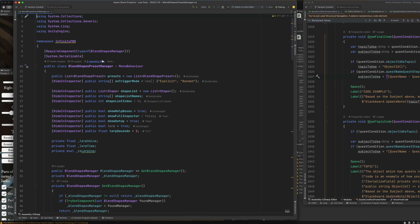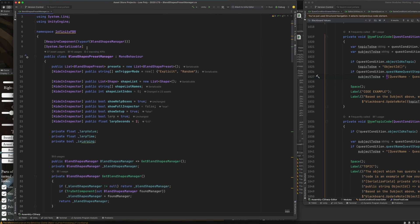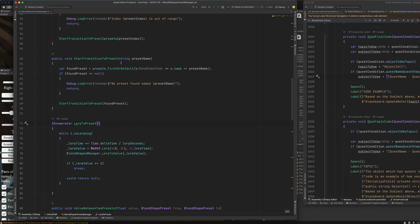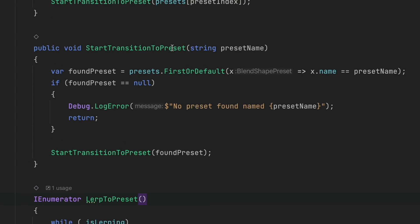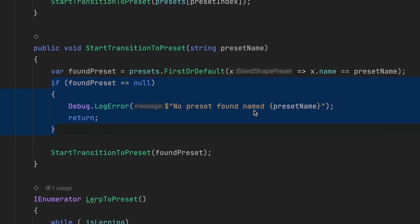If we look at the blend shapes preset manager script, we'll find the method here start transition to preset, which includes a preset name. So first the script will find that preset name. And if it doesn't find it, it's going to return a log error because generally if you're going to be calling this, you expect it to be found. So we are going to log an error. Otherwise it's going to start transition to preset to that found preset.